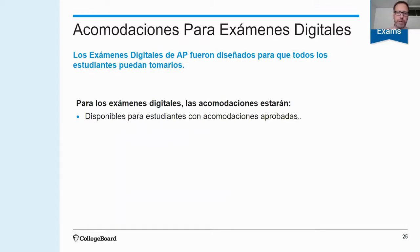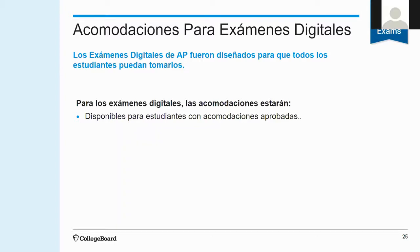Students who have College Board accommodations will automatically be signed up for these accommodations in the digital platform. Los estudiantes que tienen acomodaciones o adaptaciones aprobadas por la organización College Board las van a recibir con los exámenes digitales — la respuesta es sí. Los exámenes digitales fueron diseñados para que todos los estudiantes puedan tomarlos, y cualquier acomodación aprobada va a ser automáticamente aplicada a los exámenes que los estudiantes van a tomar cuando lo necesiten.